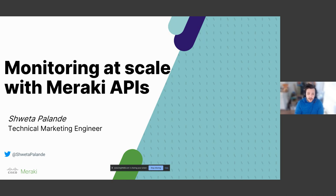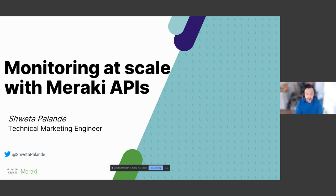We're joined by an expert internally here at Meraki. She's a technical marketing engineer, so she has the details of how things are really happening on the back end, but also is going to be able to present it in a way that's consumable by pretty much anyone. So we've got Shweta with us.